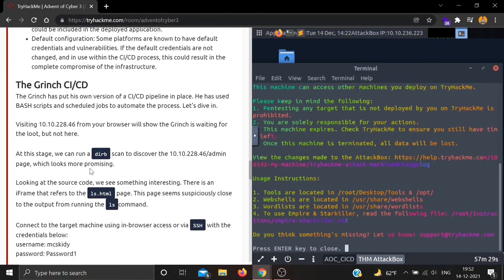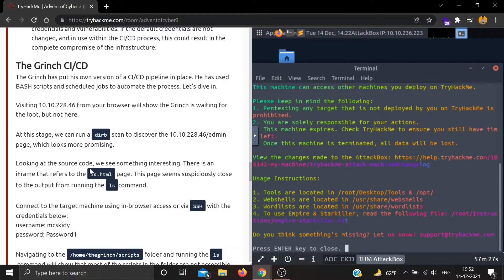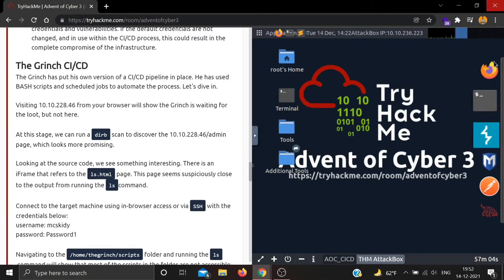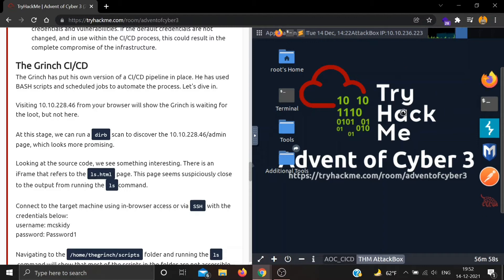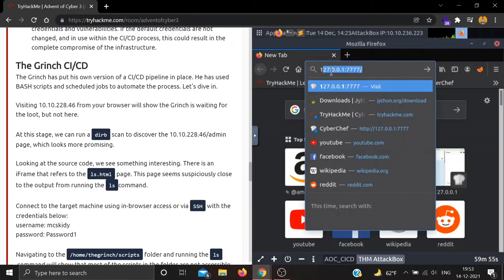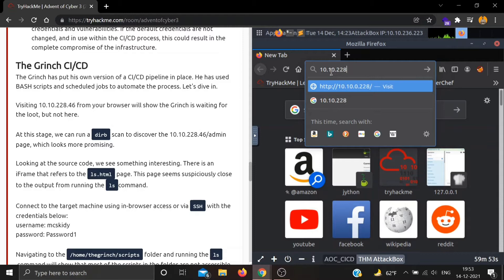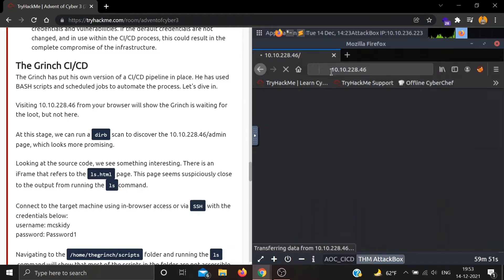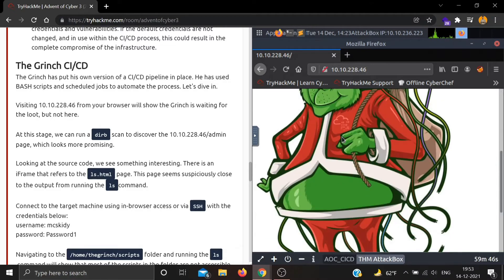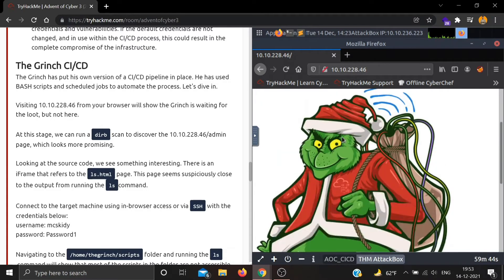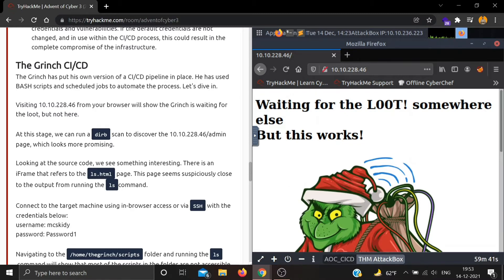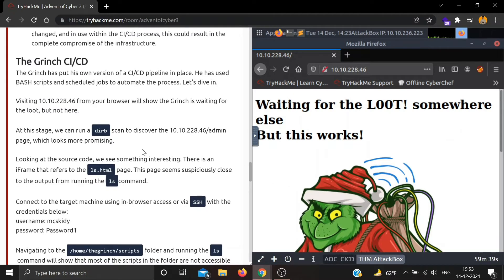Now the main part - The Grinch CI/CD. The Grinch has put his own CI/CD pipeline in place using bash scripts and scheduled jobs to automate the process. First, visit the given IP from your browser. It will show 'The Grinch is waiting for the loot, but not here.' Let's visit the IP: 10.10.28.46. Okay, it says 'Waiting for the loot somewhere else, but this works.' Nothing's here.